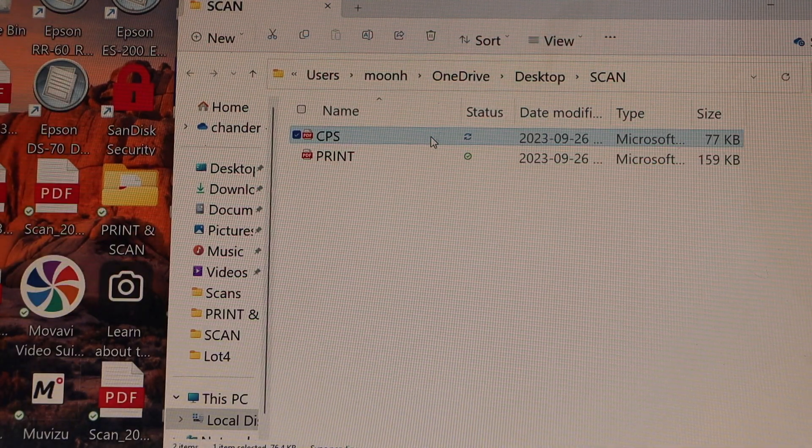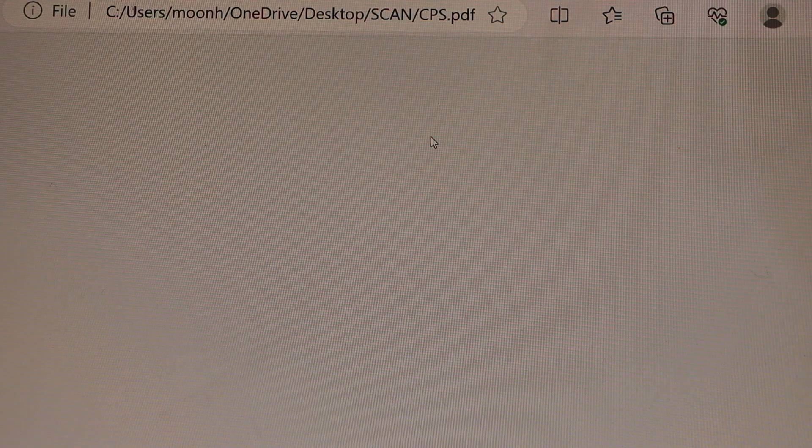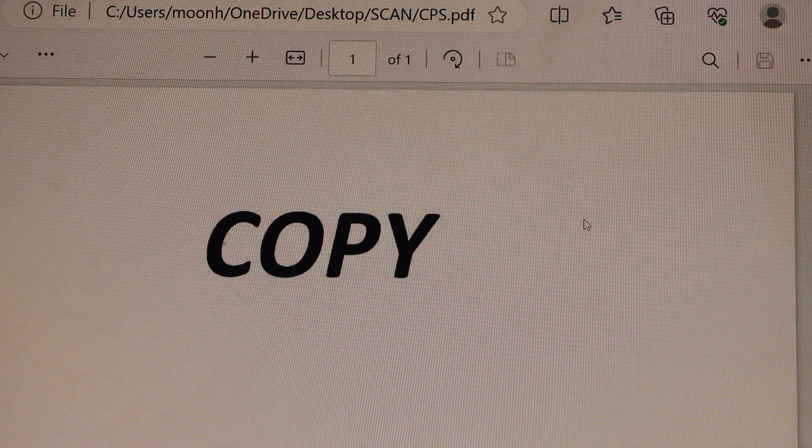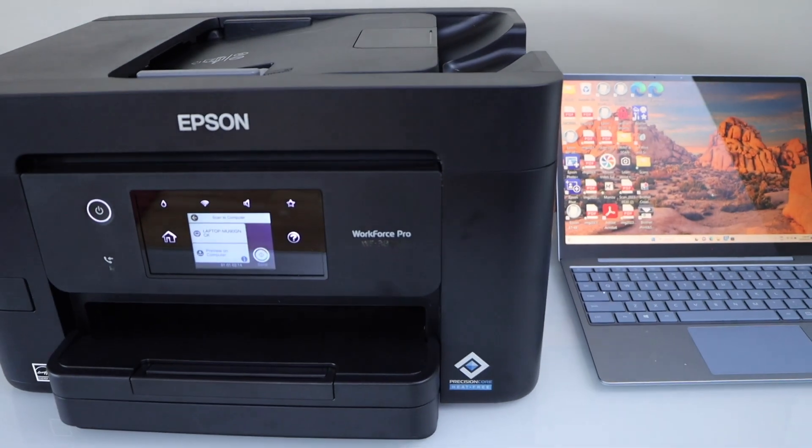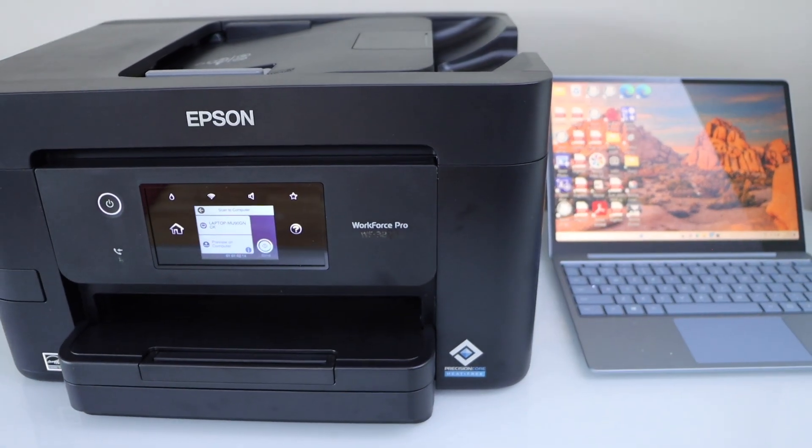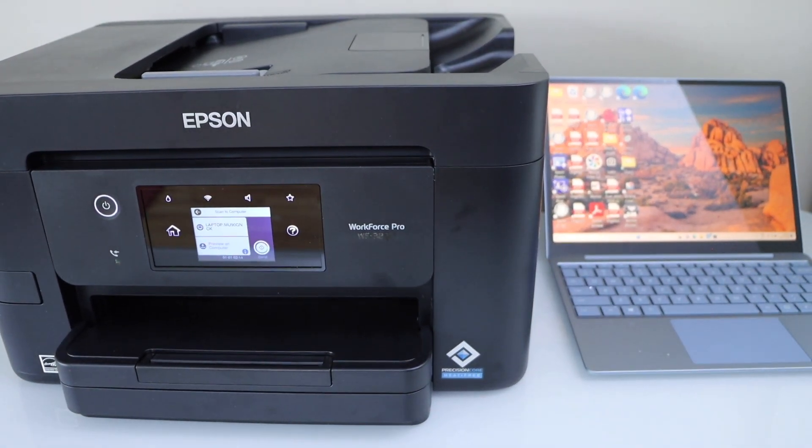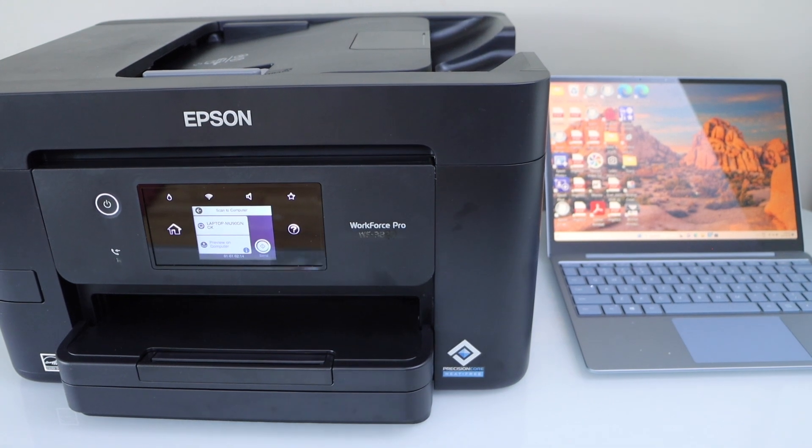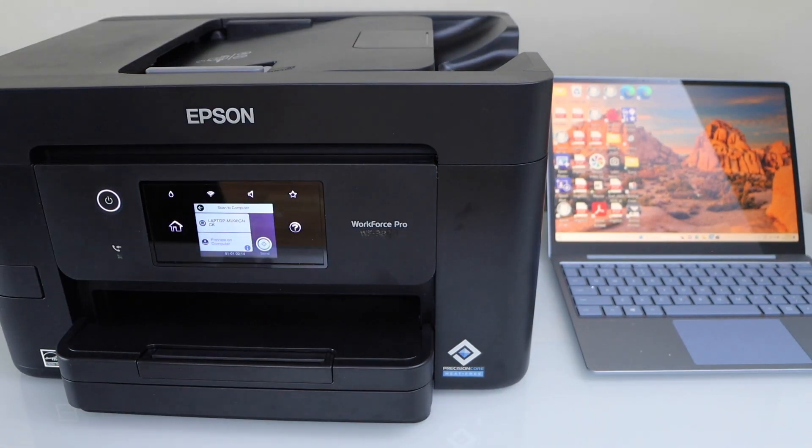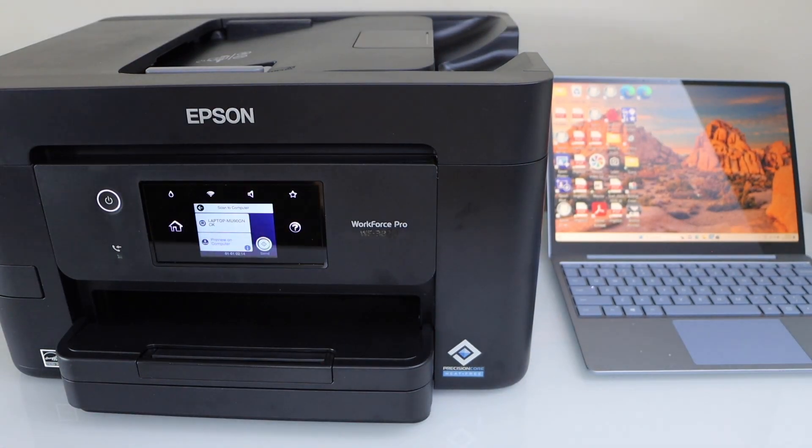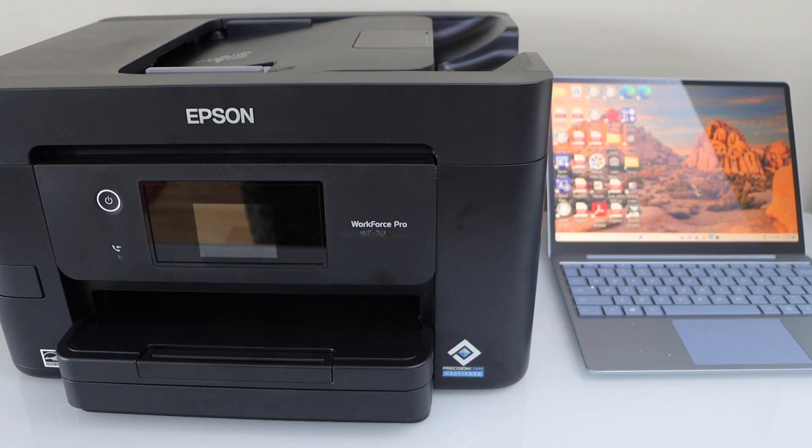And we can just open this file to check. So that's our page. So this way we can do the scan to computer with this printer. Make sure your printer is connected with the Windows laptop before you do it. Thanks for watching.